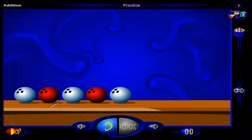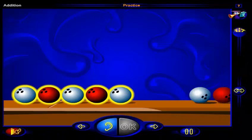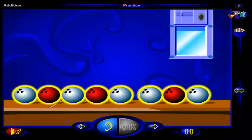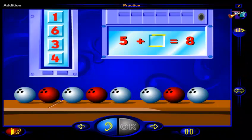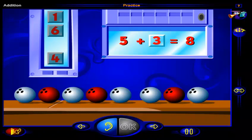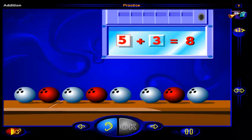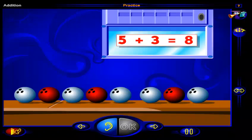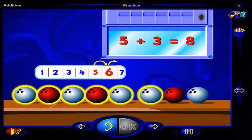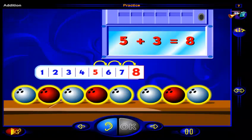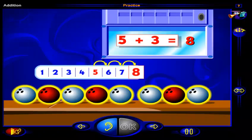Here are five bowling balls. Here are some more bowling balls. Now there are eight bowling balls altogether. Five plus what number equals eight? Drag a number here and when you're done, click OK. That's it! Five plus three equals eight. One, two, three, four, five bowling balls, and one, two, three more bowling balls is eight bowling balls. So five plus three is eight.